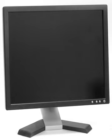Multiple technologies have been used for computer monitors. Until the 21st century, most used cathode ray tubes, but they have largely been superseded by LCD monitors.